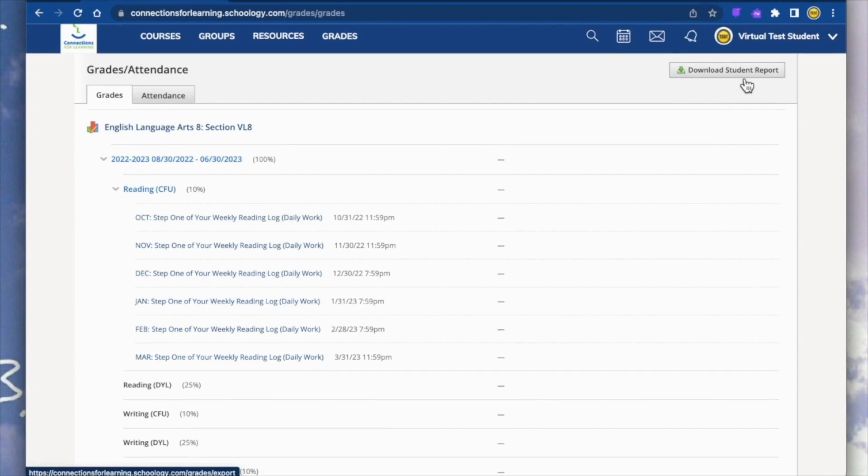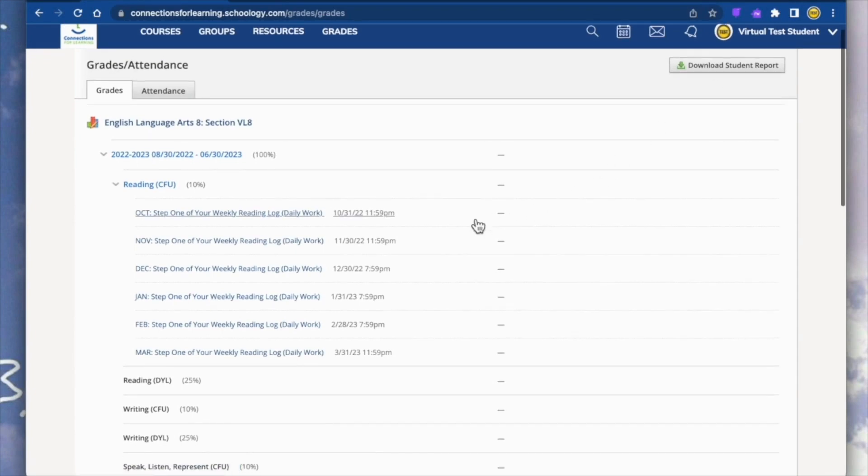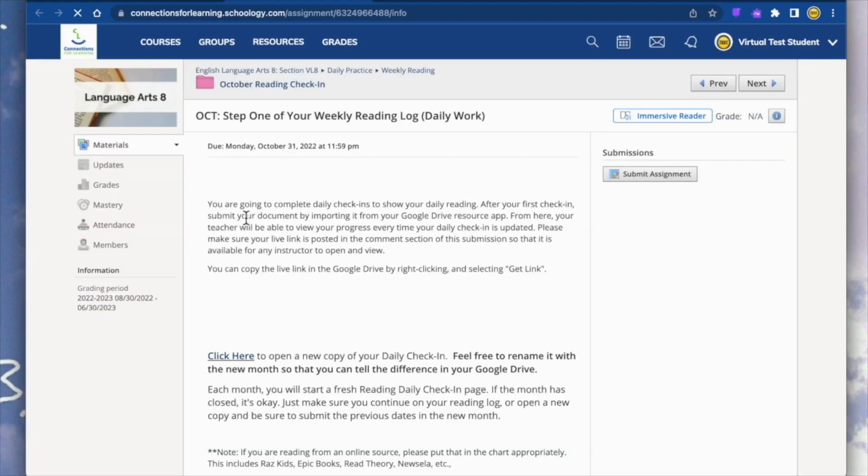You may also download your student report by clicking the button at the top right of the page. This whole area is a great place to check for assignments that need to be completed. If you click on the title, it will take you directly to the assignment in your course materials. This will help you find things quickly and easily in case you need to complete an assignment.